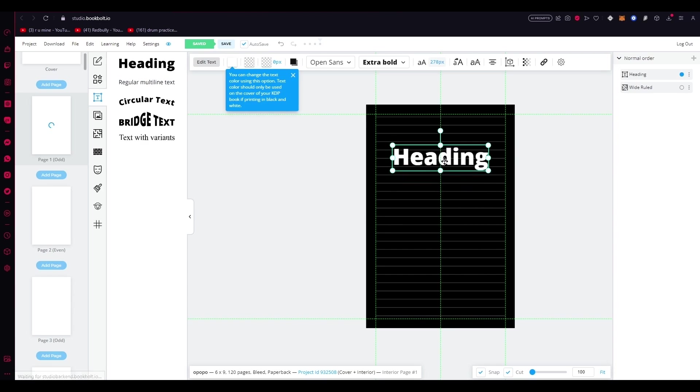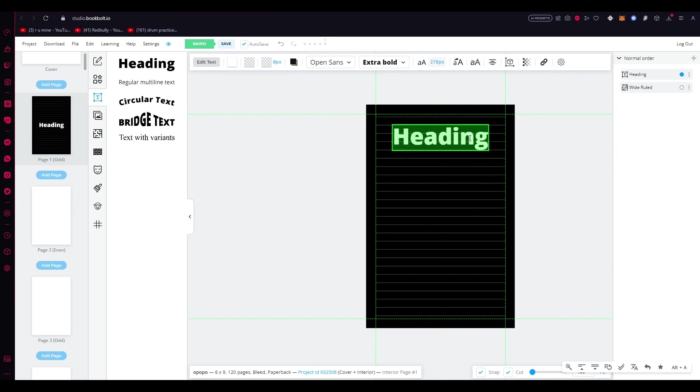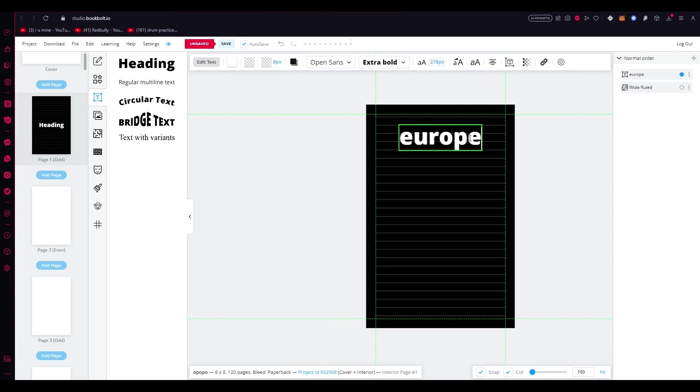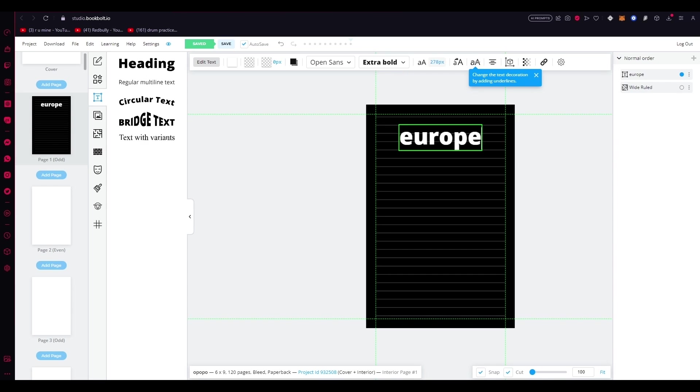This time, just type in Europe, because this is a Europe planner. There we go. Now, this second heading can be positioned beneath or beside the main heading. Depending on your design preferences, remember to align it correctly using the guidelines. By incorporating clear and concise headings on the cover, readers will immediately understand the purpose and focus of your travel journal. The combination of travelogue and Europe establishes a visual connection enticing potential readers and creating a sense of anticipation for the adventurers within. Once you've customized the headings, take a moment to review the overall appearance of the cover, consider the font style, sizes, and any additional elements that you may want to incorporate, such as decorative graphics or illustrations that reflect European landmarks or cultural symbols.